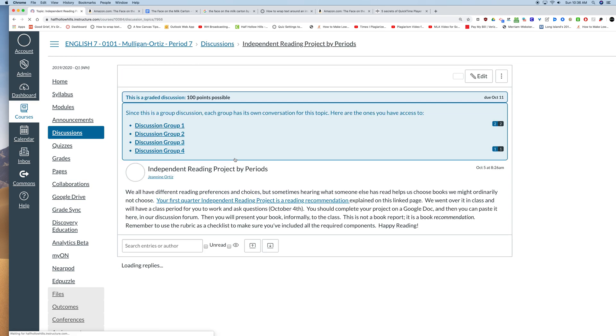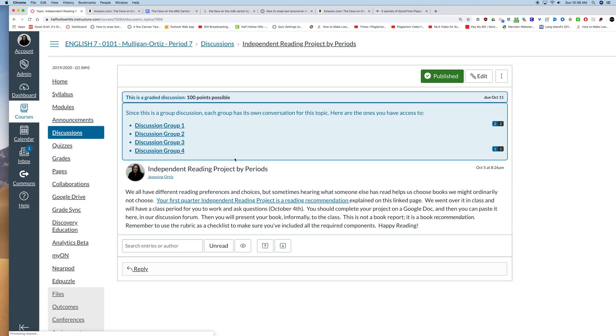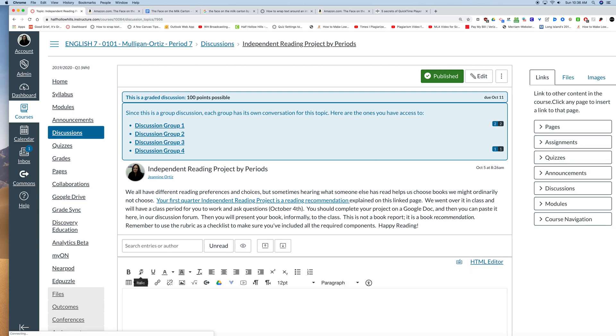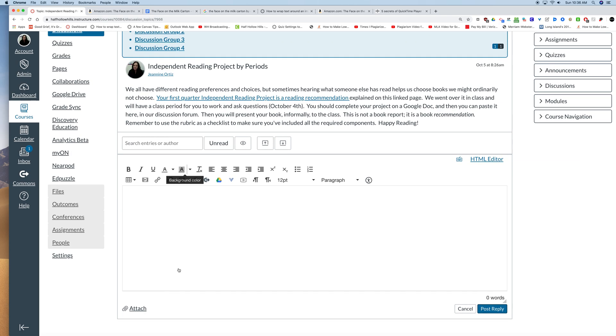So you're going to click into the assignment and look to the bottom of the post for the reply button and click on it. And that's going to open your rich content editor. And this is the box where you're going to post your blog. So hopefully you've got it all complete and you are ready to do this.